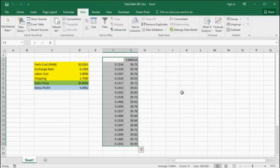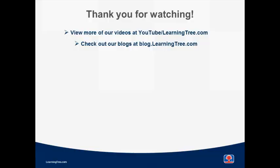So there you have the simple and easy-to-use data table. I'd like to thank you for joining us today, and don't forget to check out www.learningtree.com or our useful blog site at www.learningtree.com.